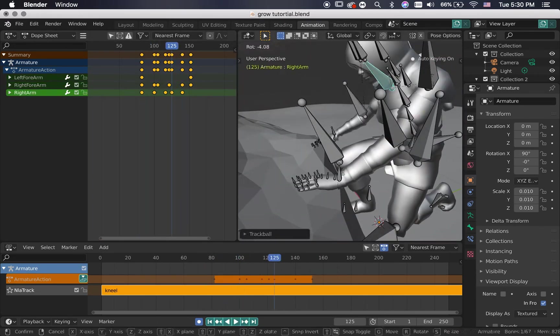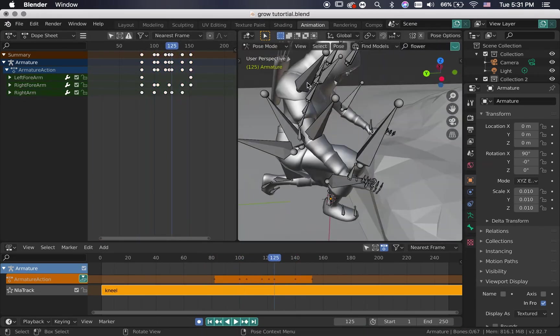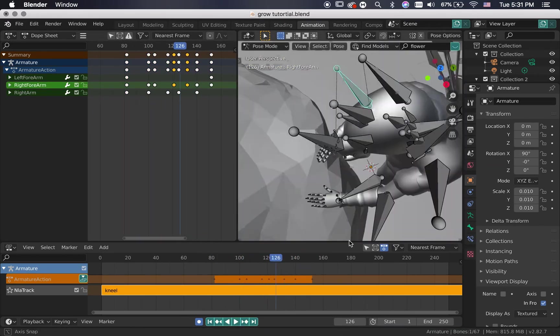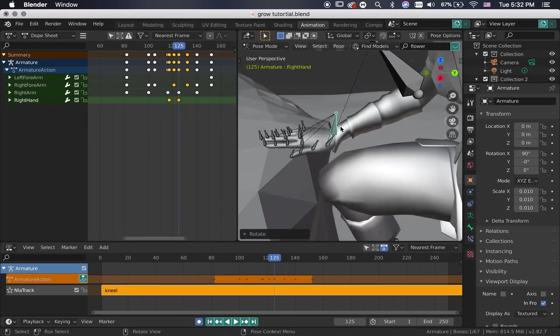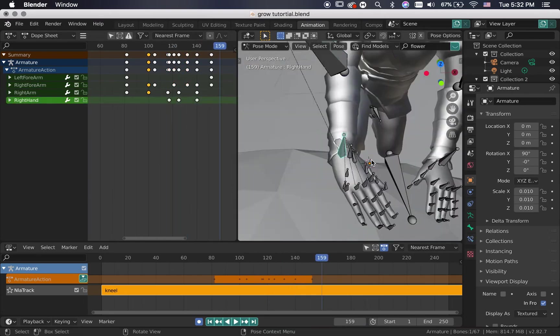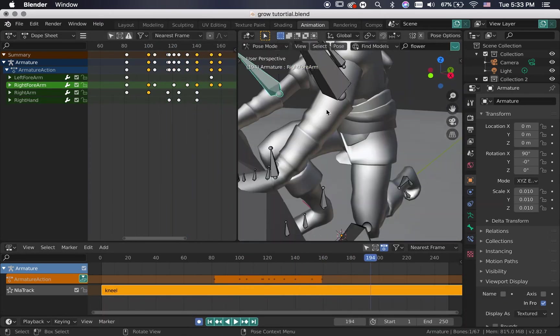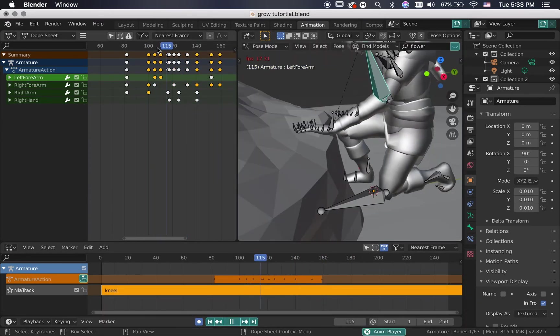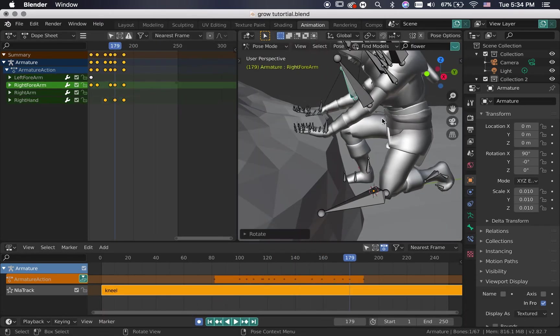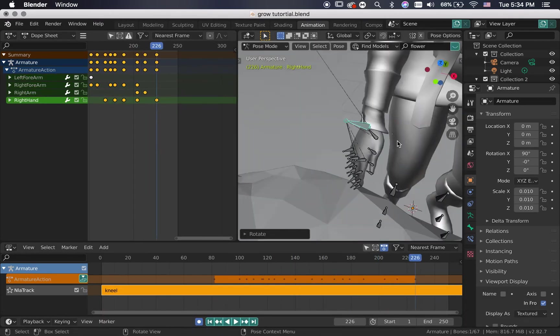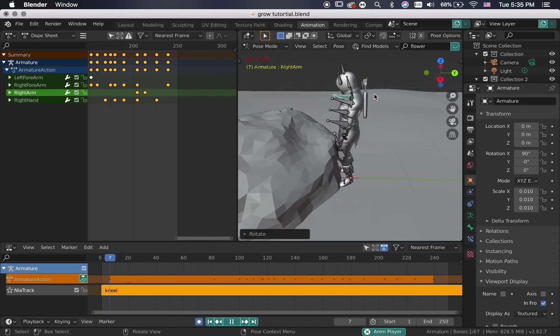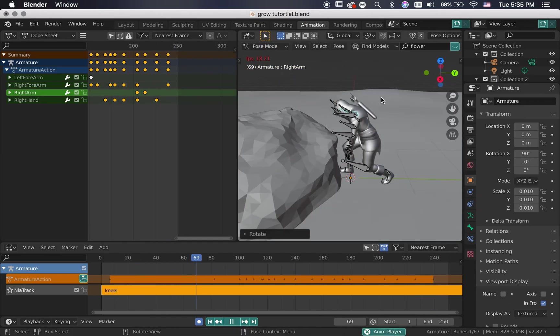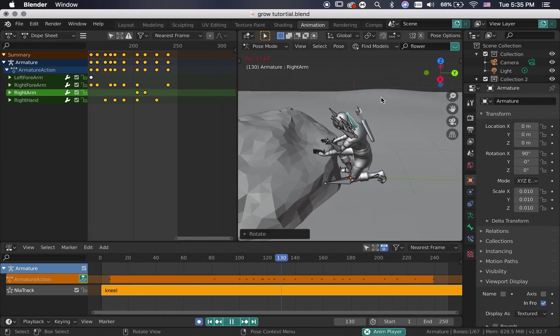There are so many videos out there that will show you how to animate if you are interested. But for this video I am going to speed through the process. This is the end result of all the adjusting. It is not perfect but it is good enough.